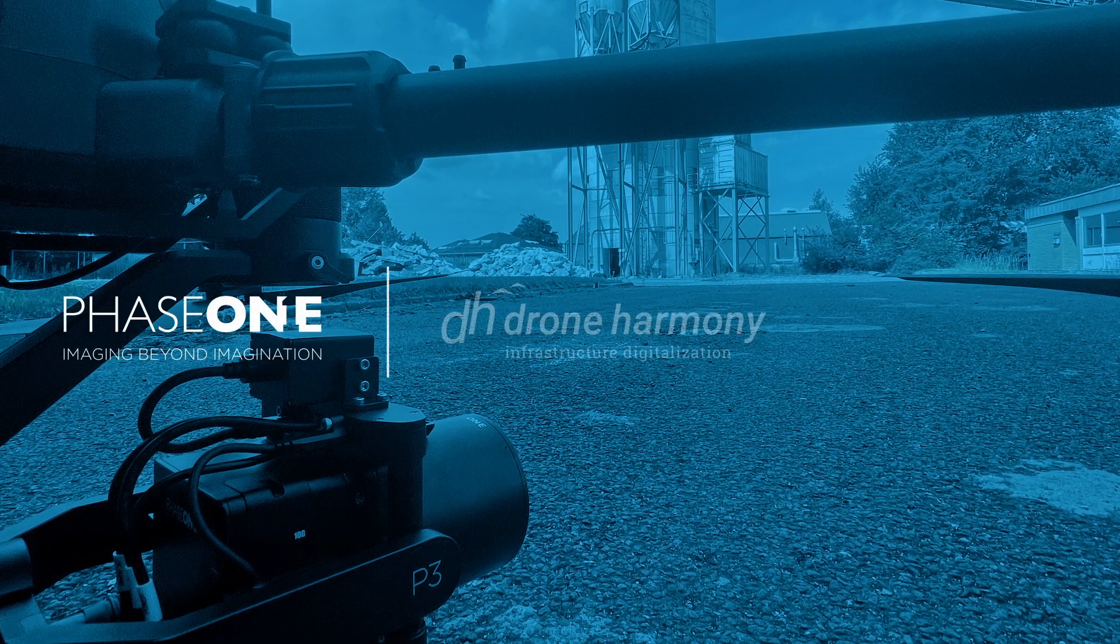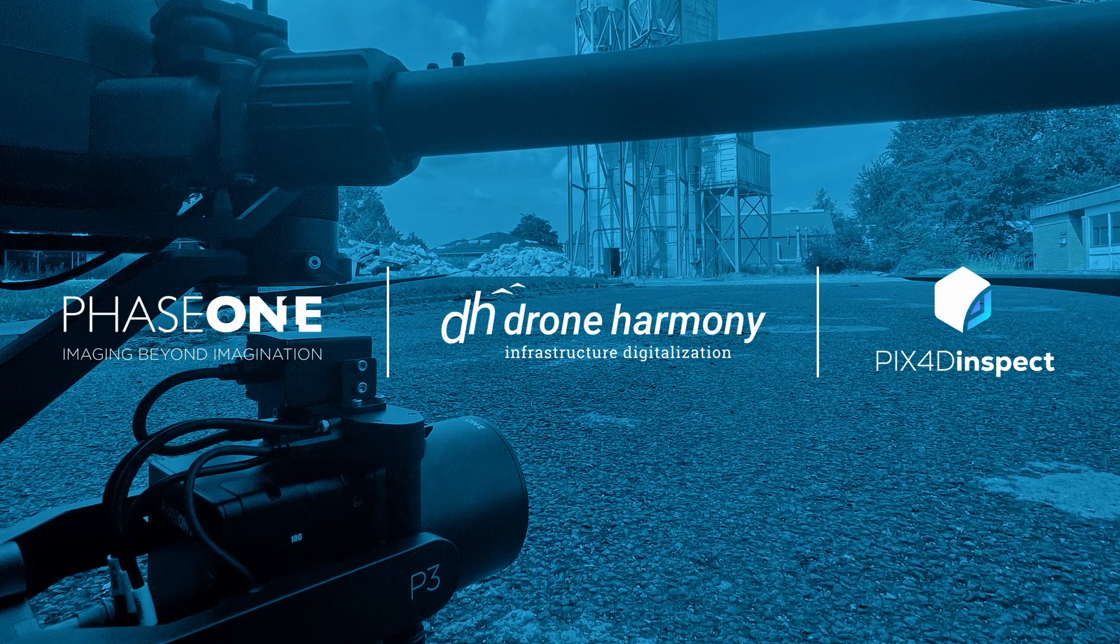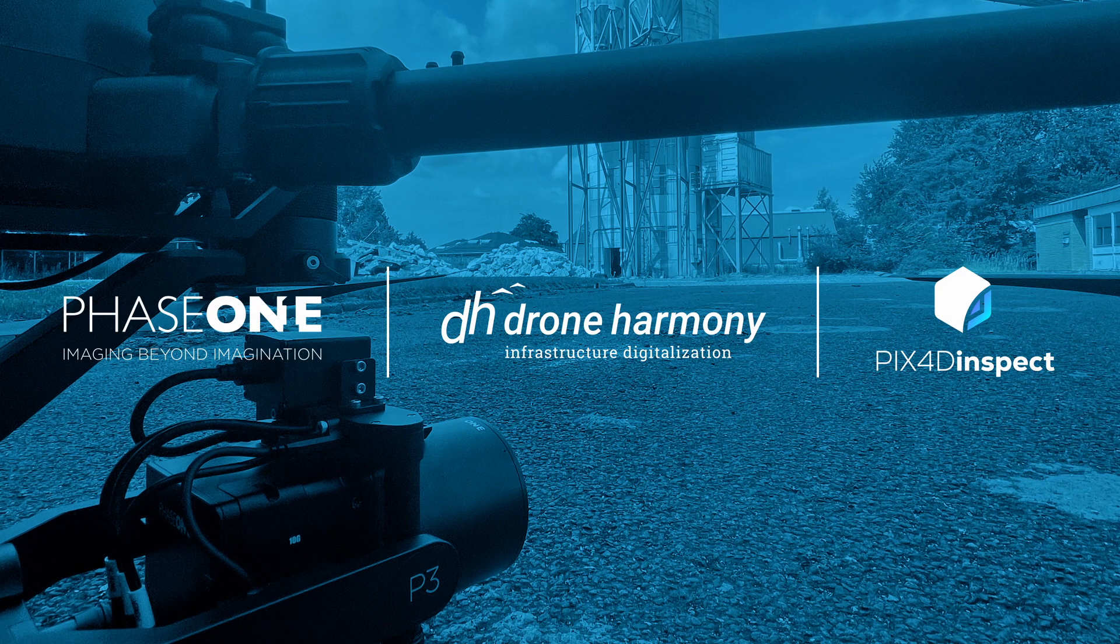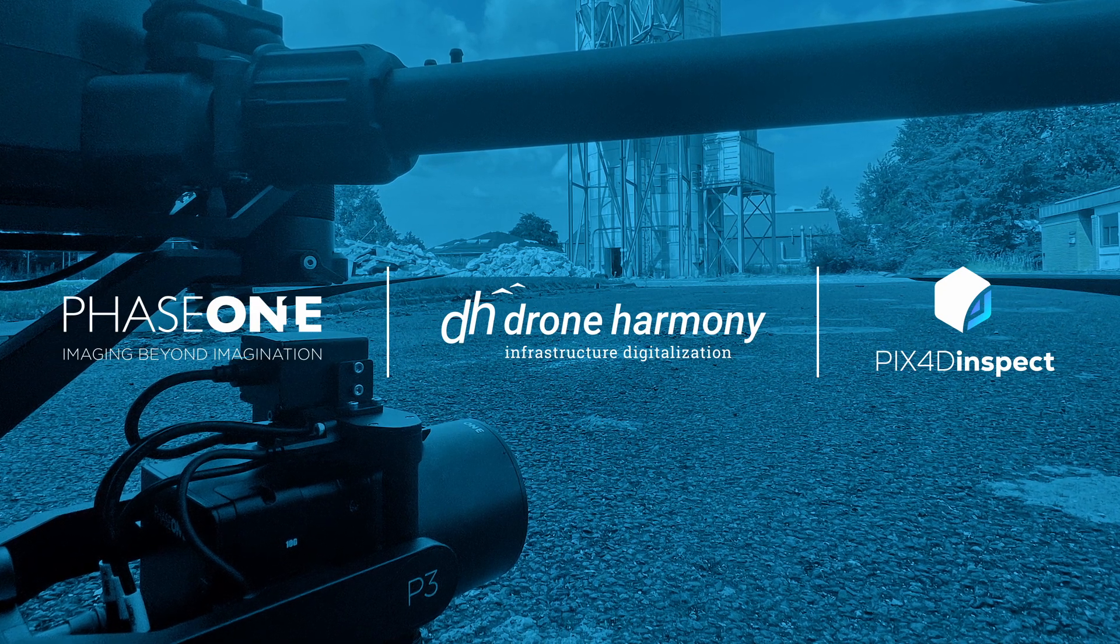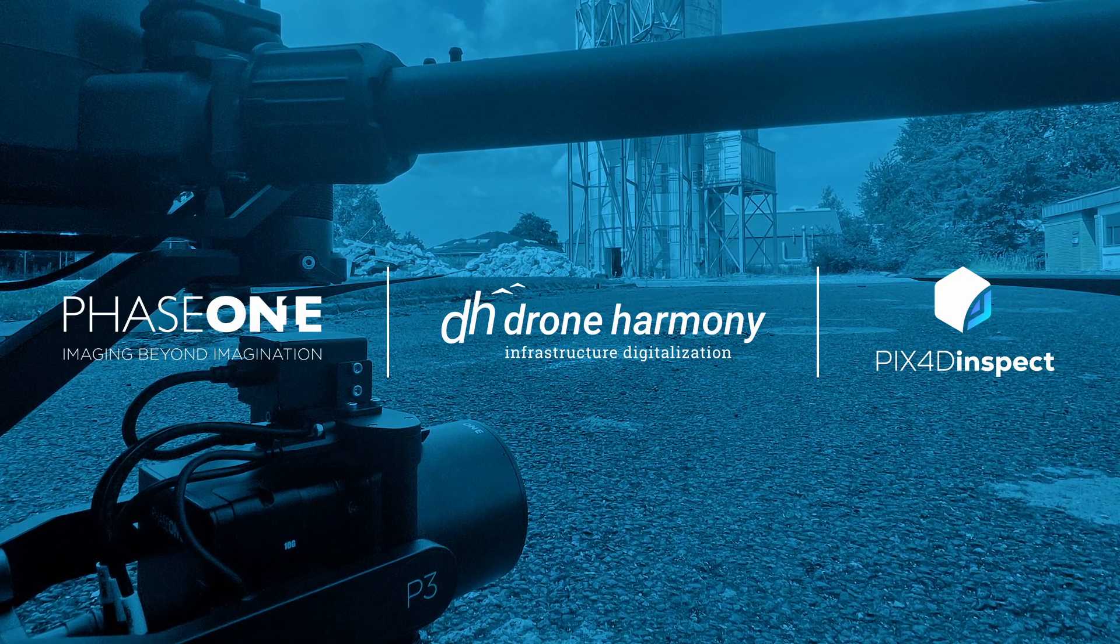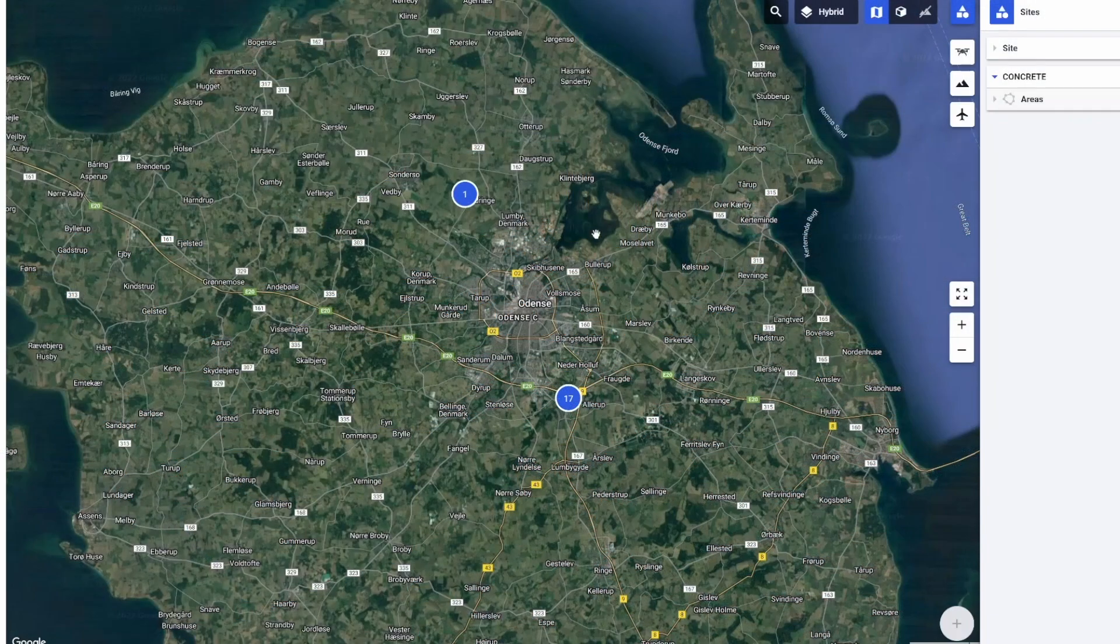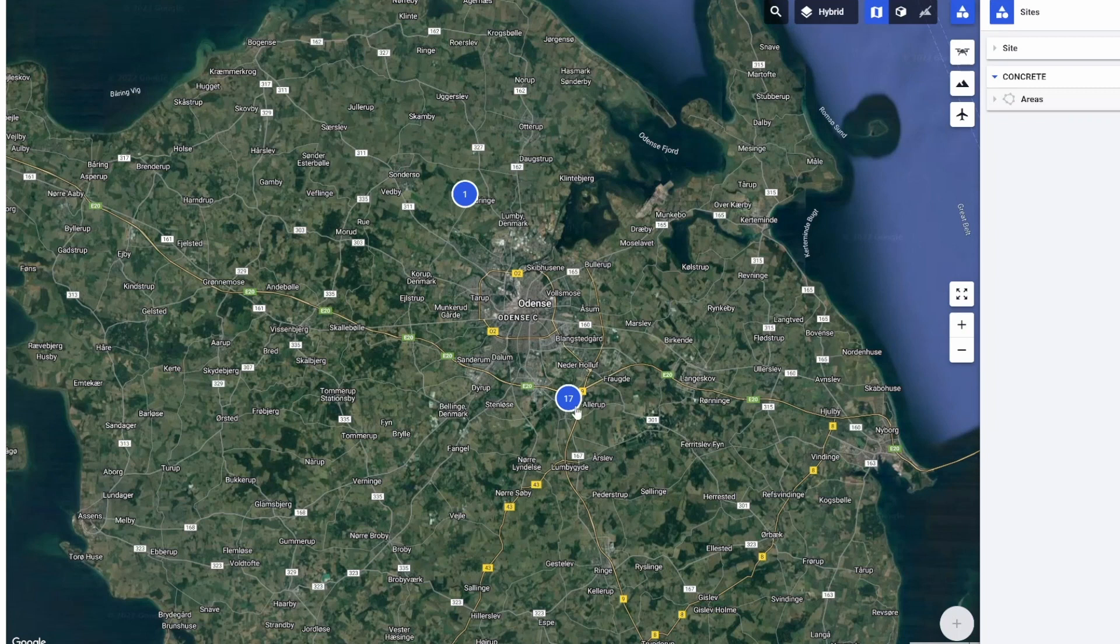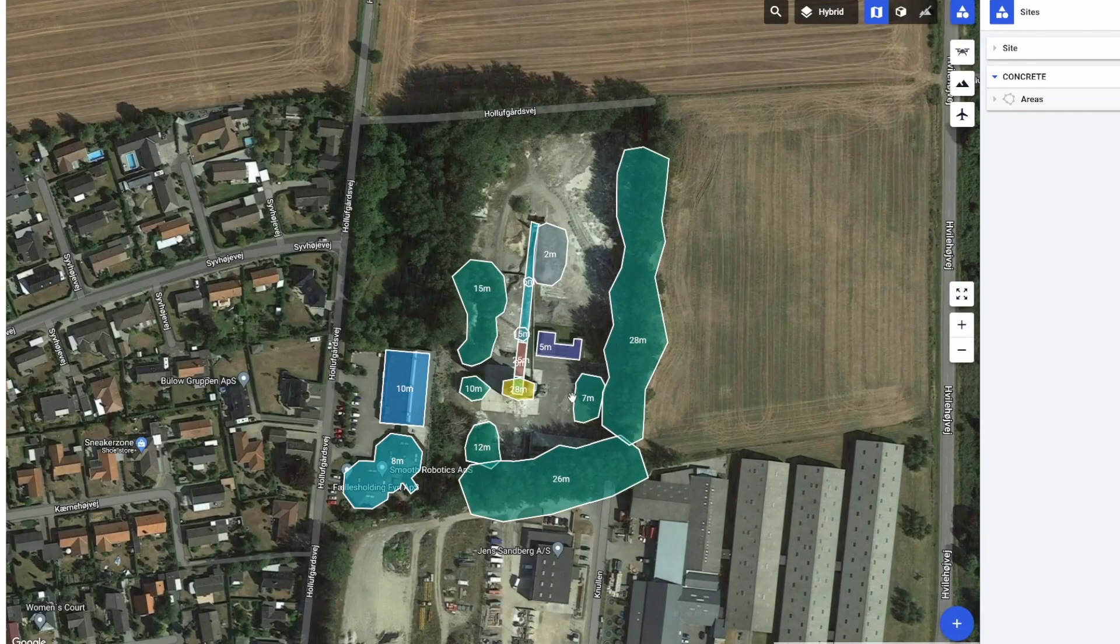Today we'll be taking a look at how Drone Harmony can be integrated with the P3 and the DJI M300. This can be used to accurately map any buildings or any other projects you may have in mind.